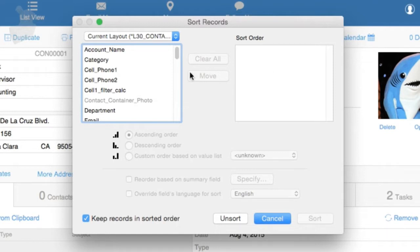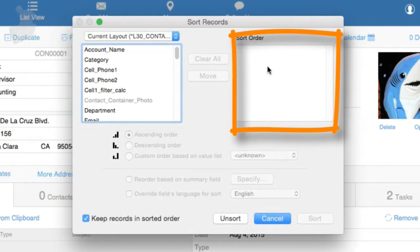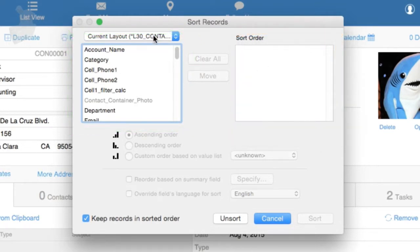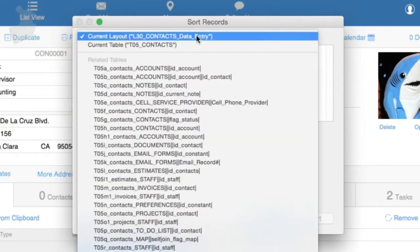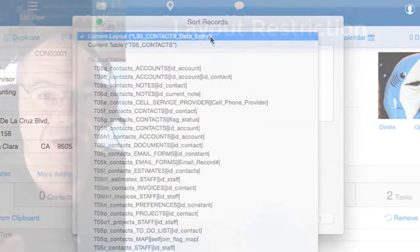These are the fields over here, and these are the fields we're actually going to sort by. At the top of the screen, you're going to see a selector that allows you to select the fields just from the current layout, or all the fields that are from the entire table. By default, you will see the fields just from the layout.